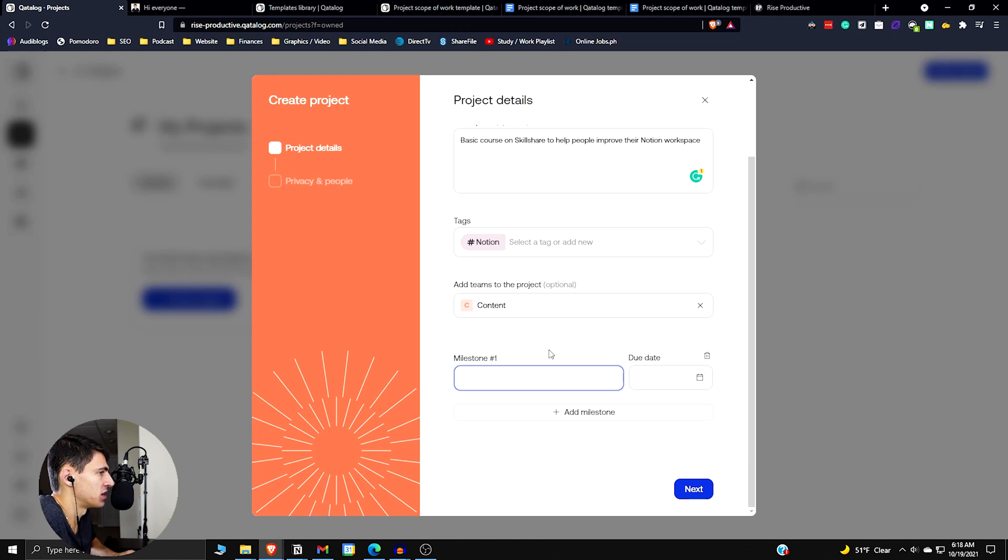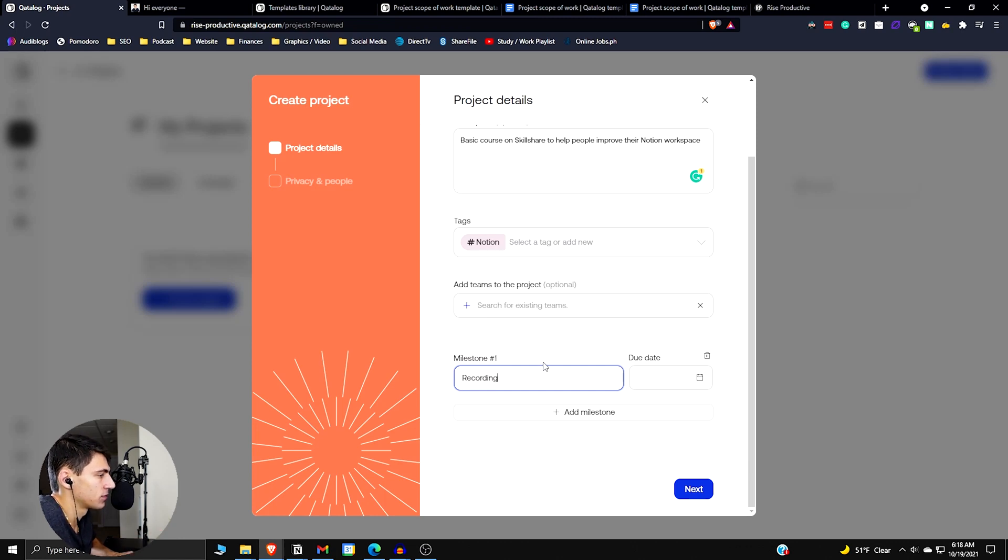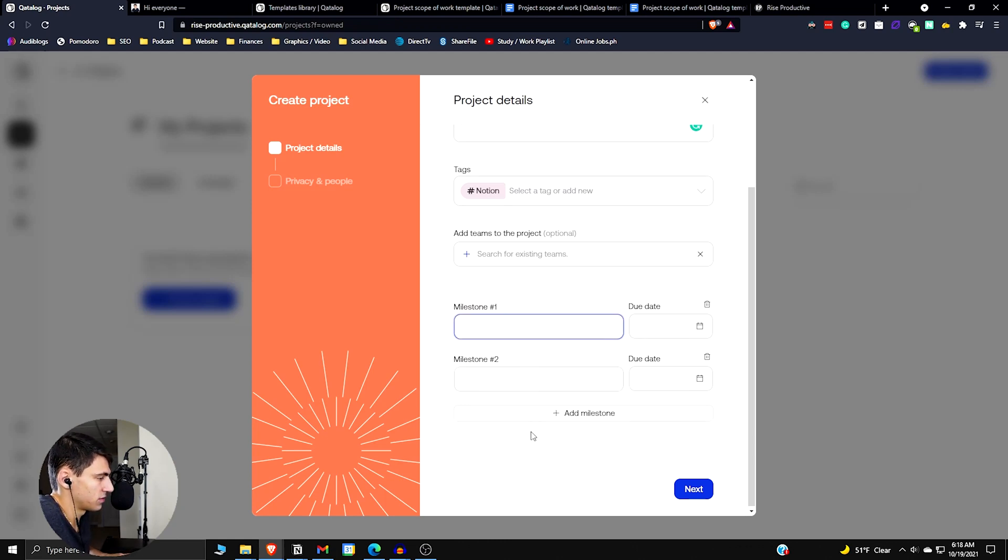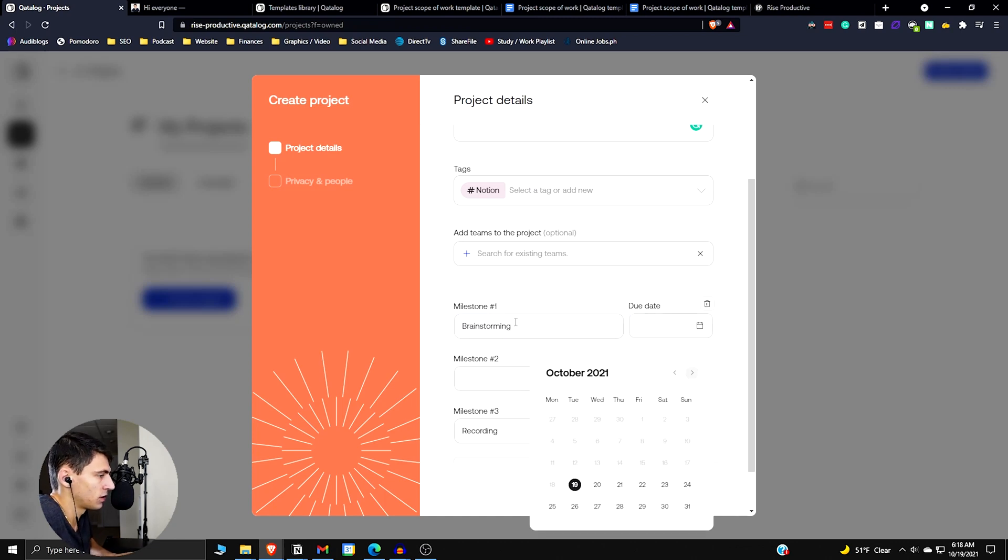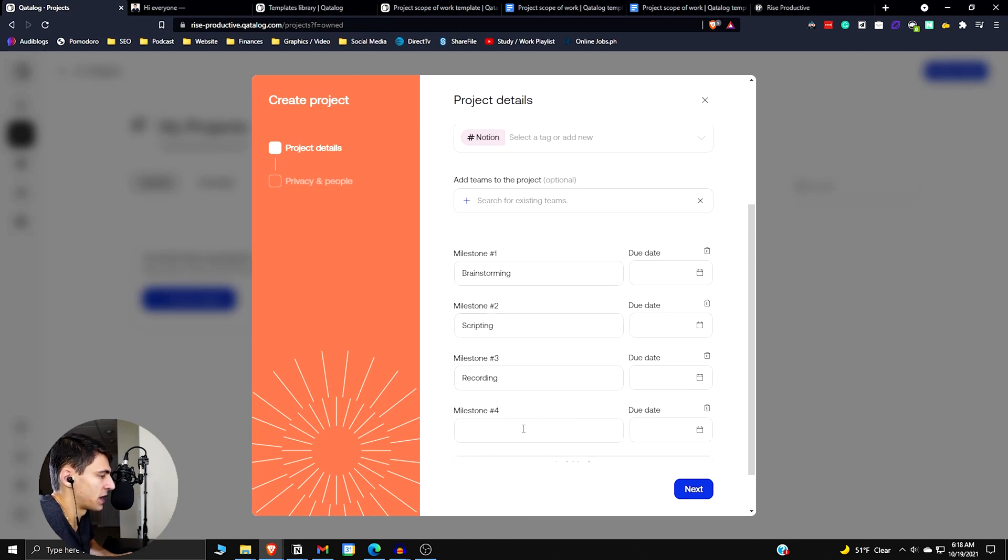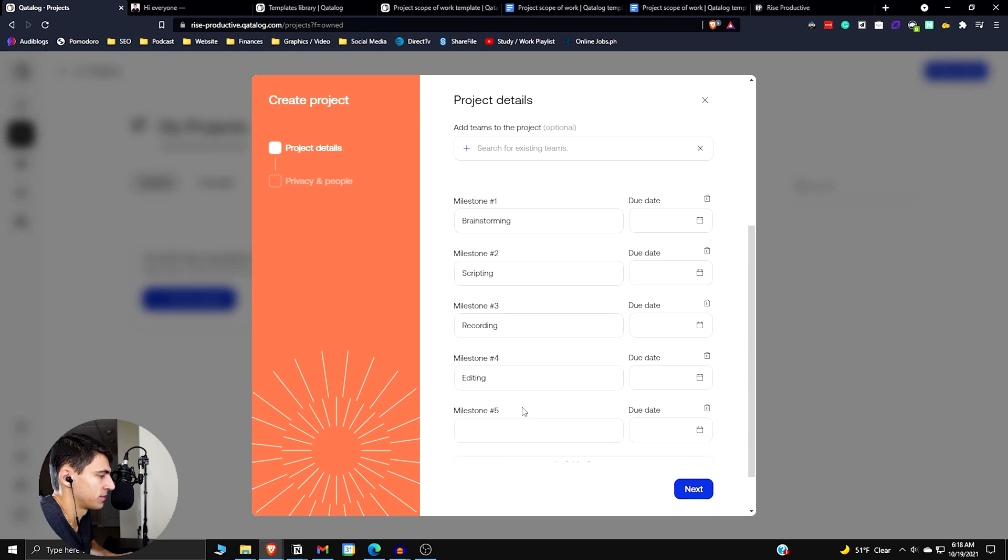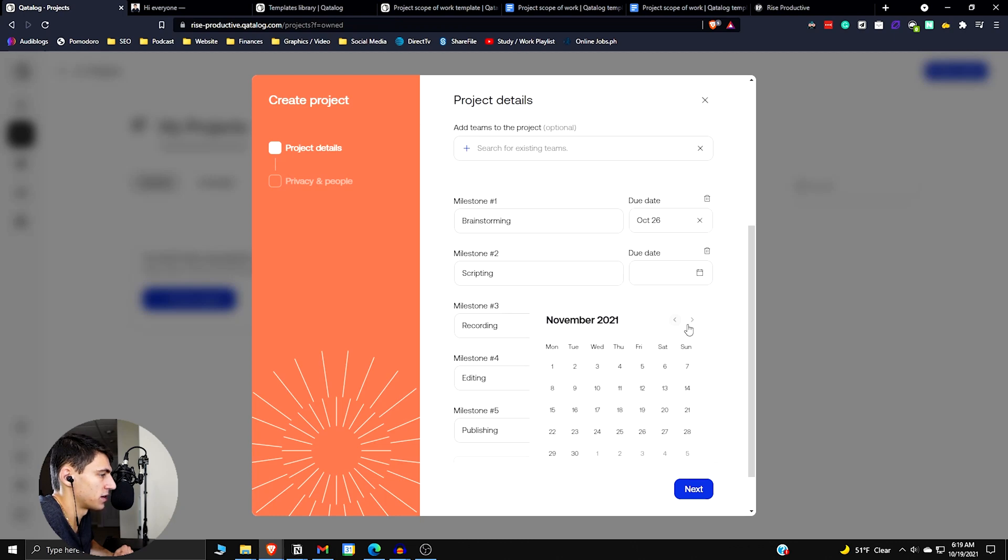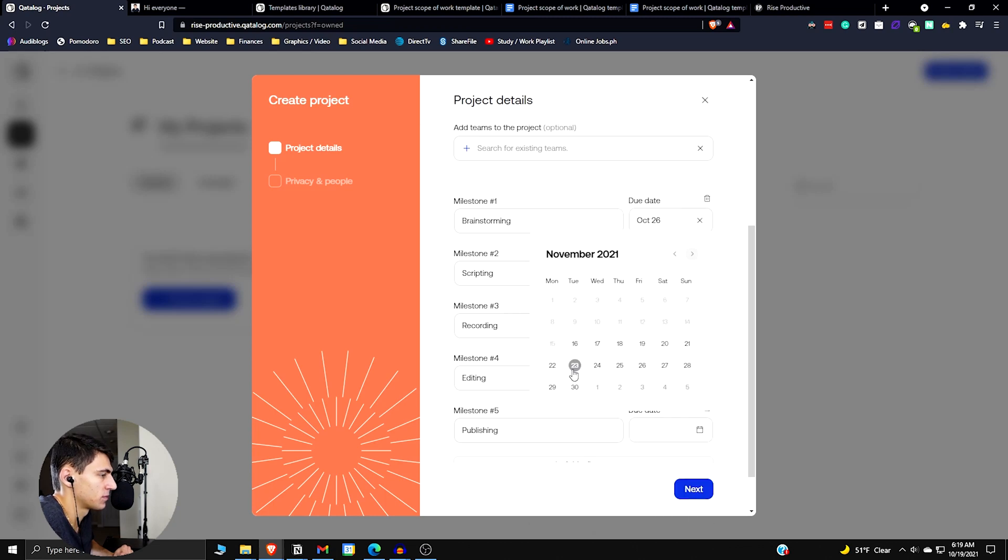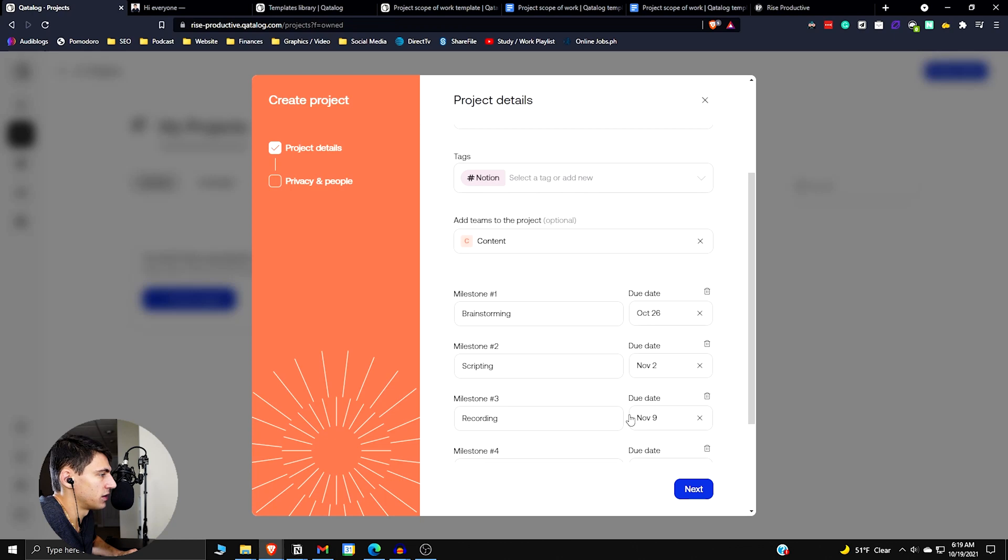Milestone one would be, let's pretend it's a five episode series. Let's do different milestones. So recording would be probably third. Actually, let's do the actual process. Let's do brainstorming. Let's do scripting, editing and publishing. Let's make it very arbitrary. Let's go through our dates here. Let's make it next week. We want that just to go week by week here. All right. So after that, we can press next.